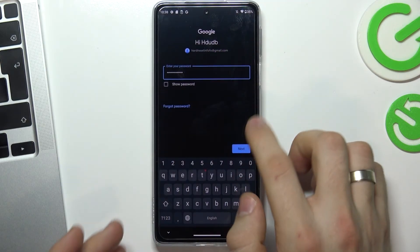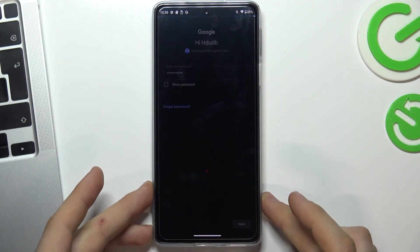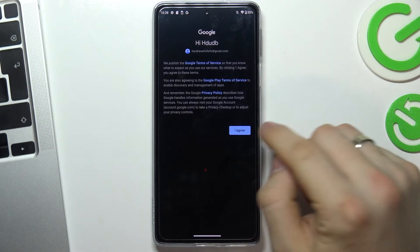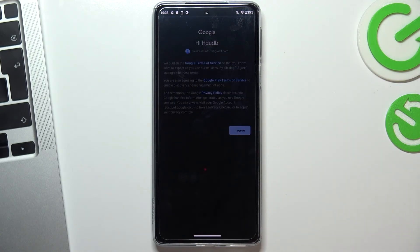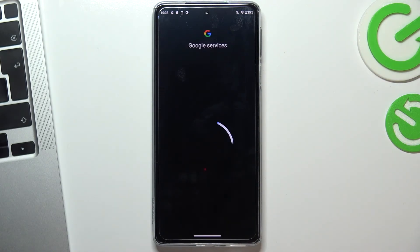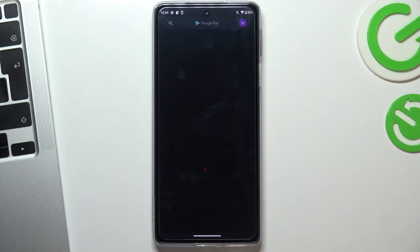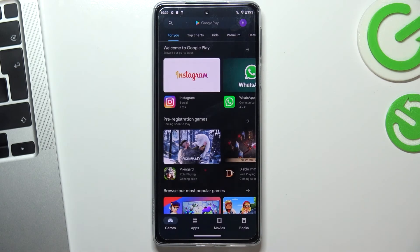And choose next. Choose I agree. And cool.